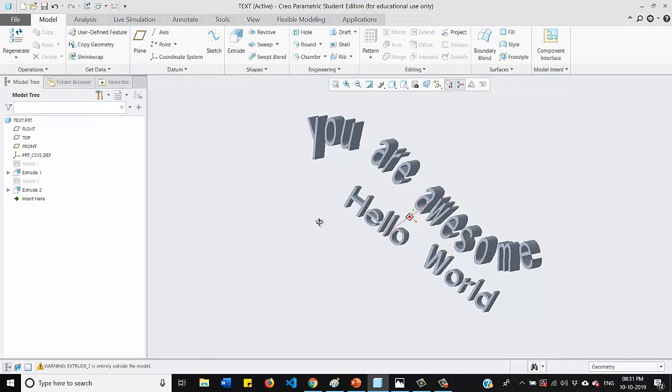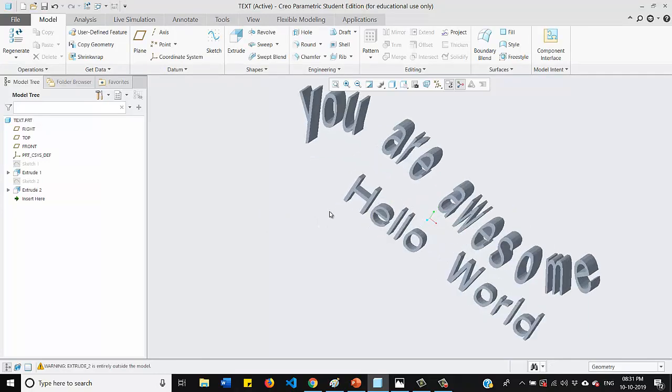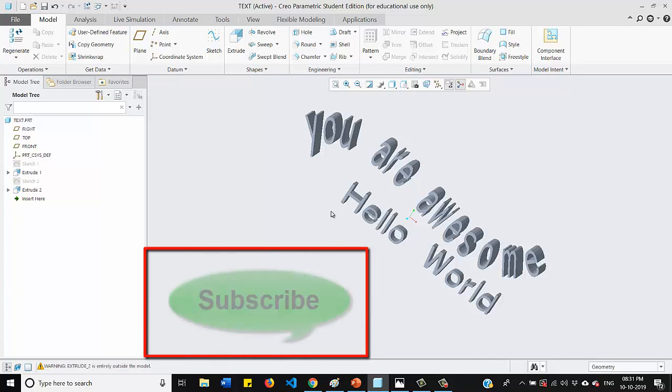So this is how we can write the text for our sketches in Creo software. And if you want you can extrude it also. Thank you for watching this video guys. I will see you on the next video.